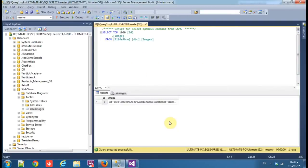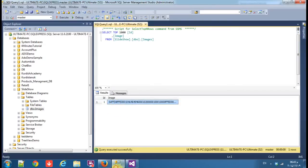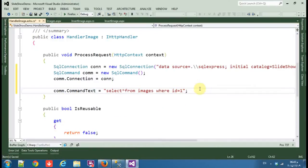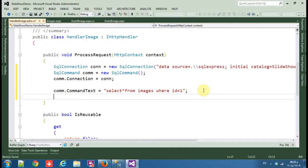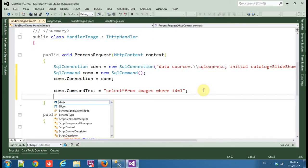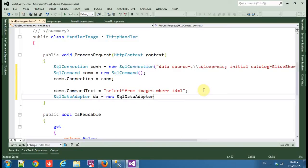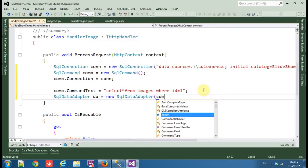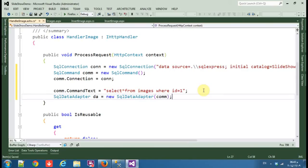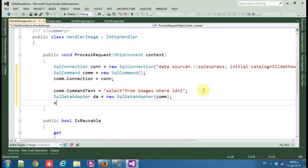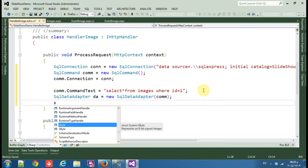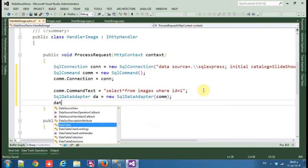What we are doing here is we are going to take the image every time we call the image handler, the same image where ID equals one. Okay, now SQL data adapter, equals new SQL data adapter.